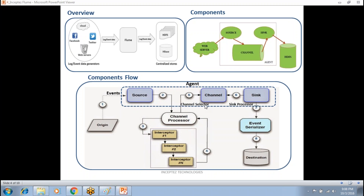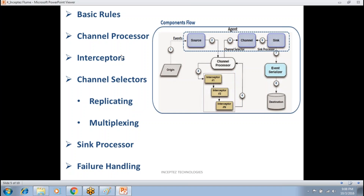Next is the channel selector. The source can copy data to one or more channels. In the channel selector we have two types: replicating and multiplexing. Under replicating, you can have more than one channel and each channel will receive the same data.